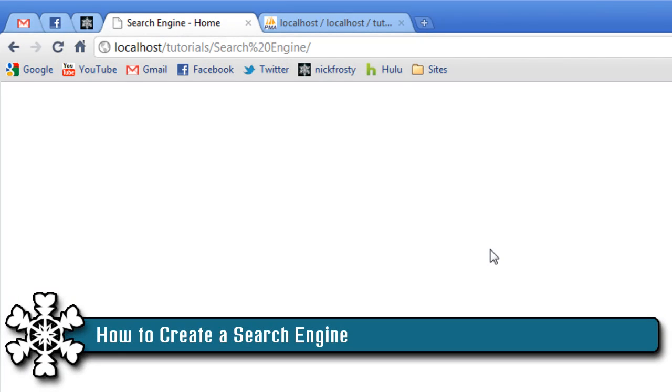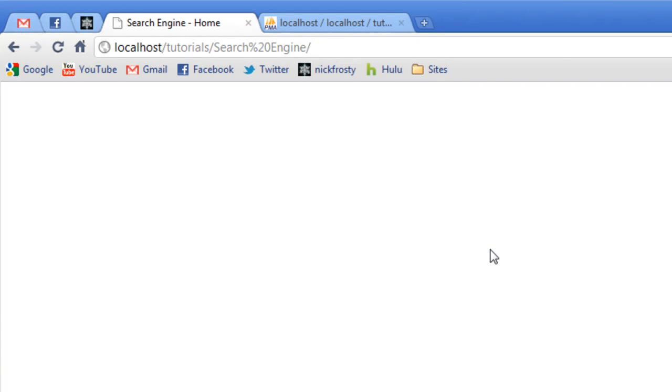Hey, what's up? Nick Frosty here, and in this video tutorial, we are going to create a search engine. I'm going to be showing various techniques and methods of creating a search engine, what you have to do, and everything.